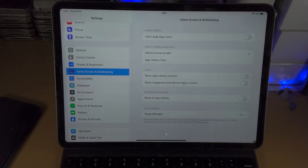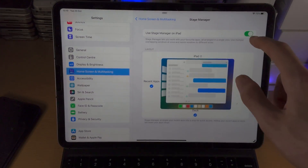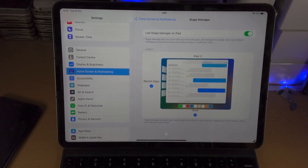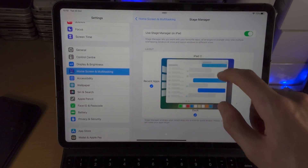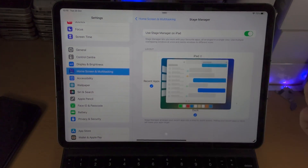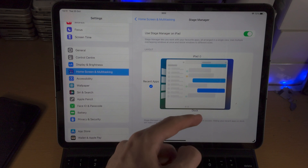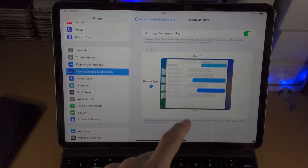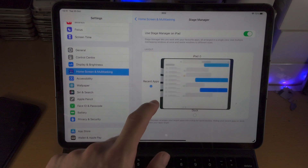If we open Settings and go to Home Screen & Multitasking, you can see the Stage Manager option. Tap on it and you have the toggle to turn Stage Manager on — though that is also accessible from the Control Center. You can also customize the layout; this button doesn't do much right now, but in the future it will help with the external monitor. What you can change right now is the Dock — if you want the dock to be hidden, you can select that.